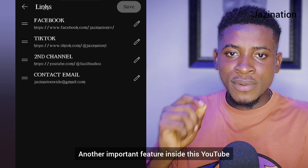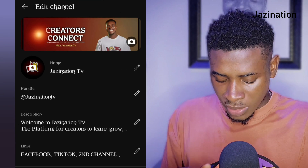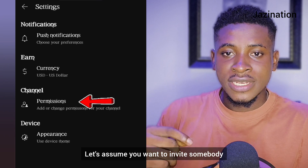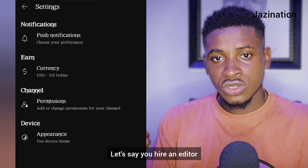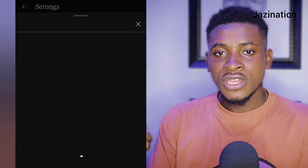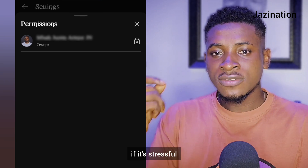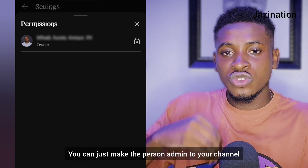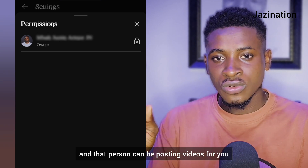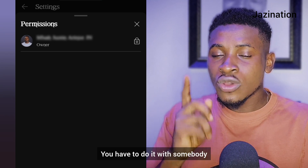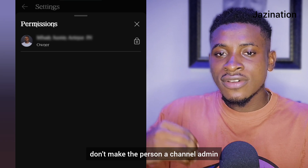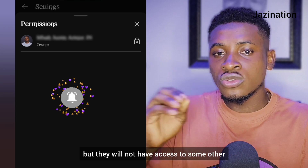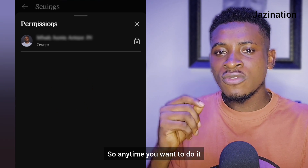Another important feature inside YouTube Studio is Settings. Look at this section — let's say you want to invite somebody to manage your channel. For example, if you hire an editor, instead of them sending you the video to upload yourself, you can invite them from here. Just get their Gmail address, make them an admin or editor, and they can post videos for you. However, this is very risky — only do it with someone you trust. Better still, make them an 'Editor' rather than a full admin, so they can post but won't have access to all features.